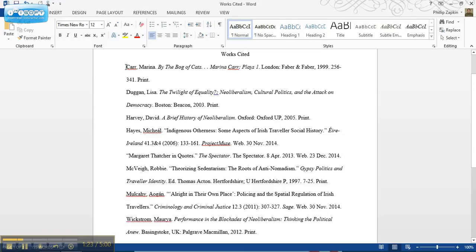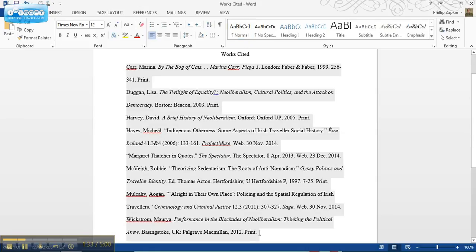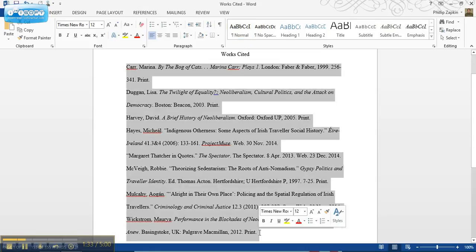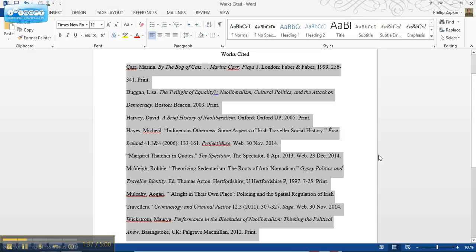What I've got here so far on this page is all of the citations for a paper that I'm working on, and I've now selected them.